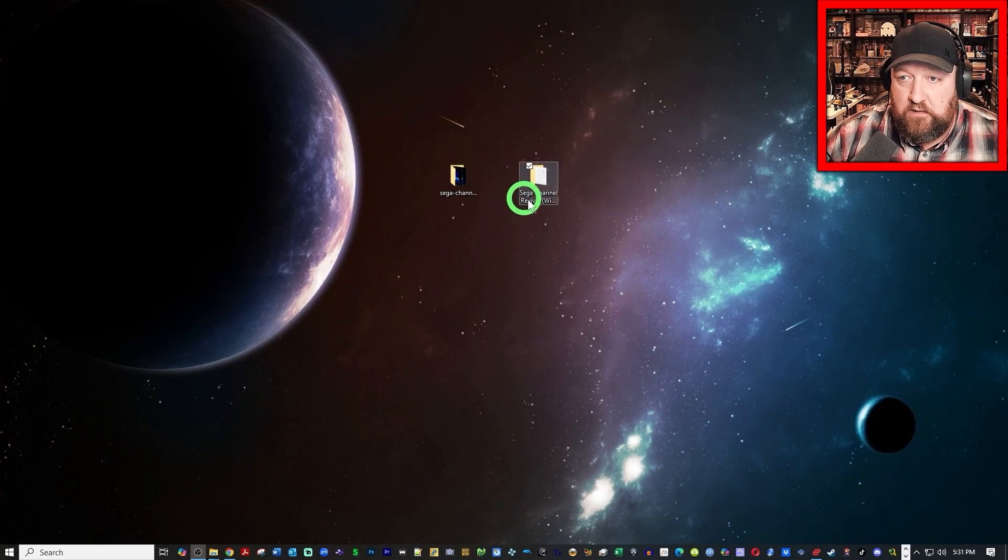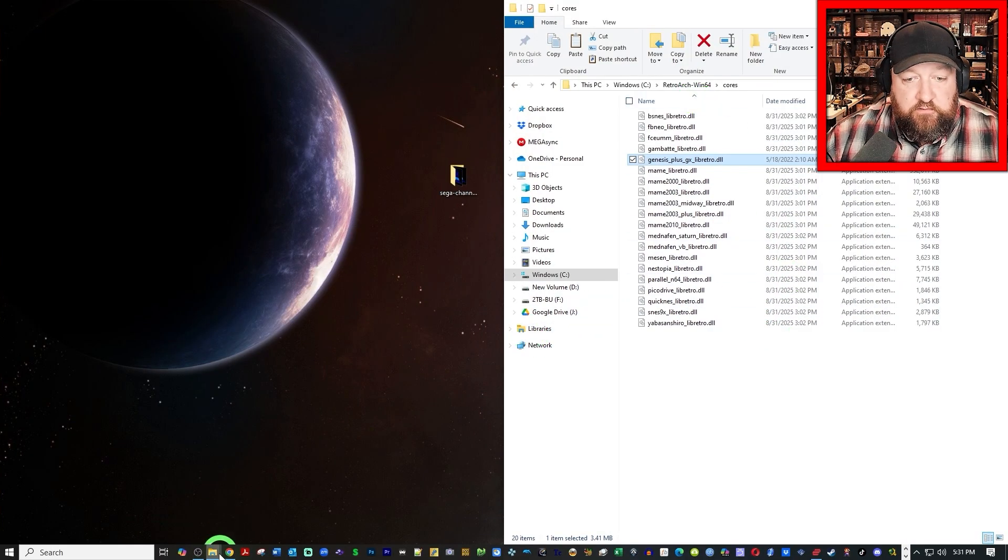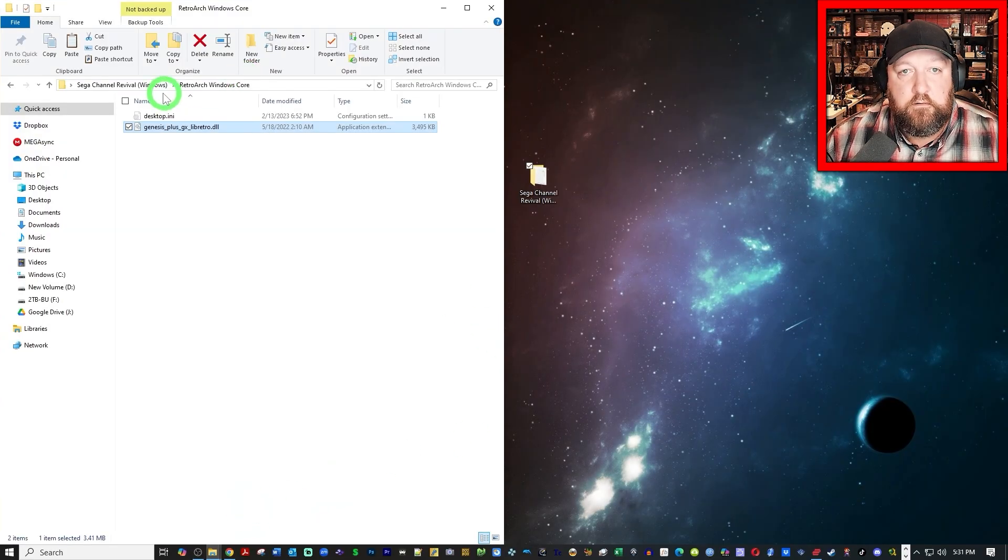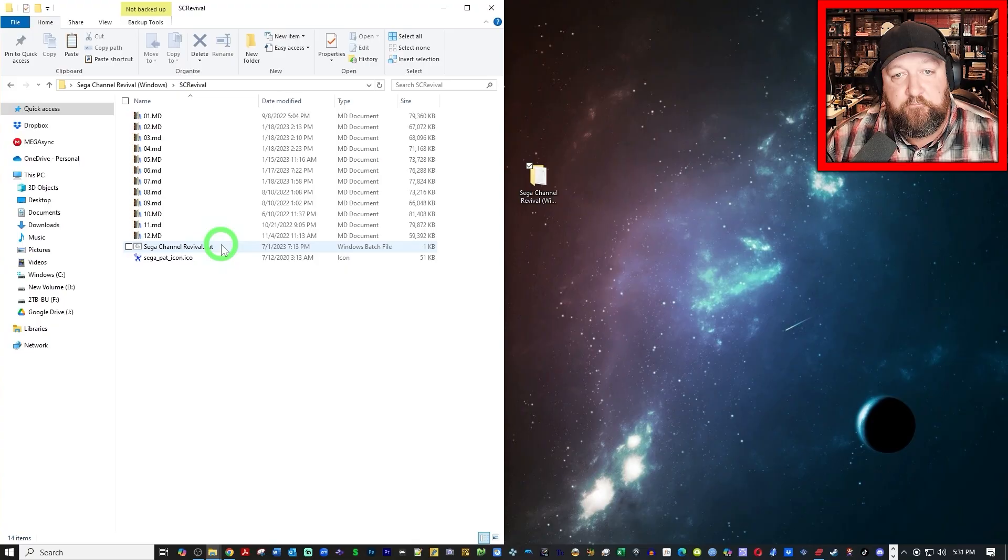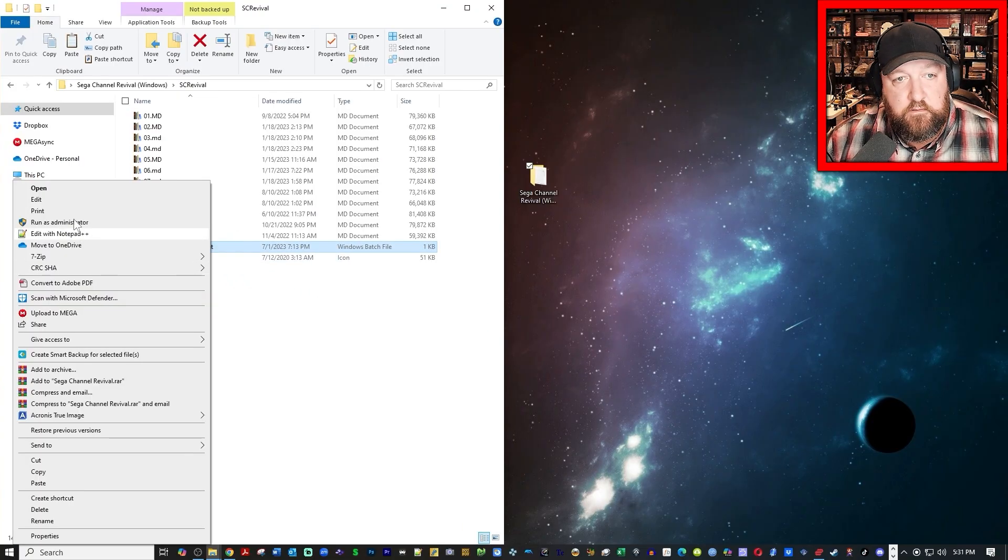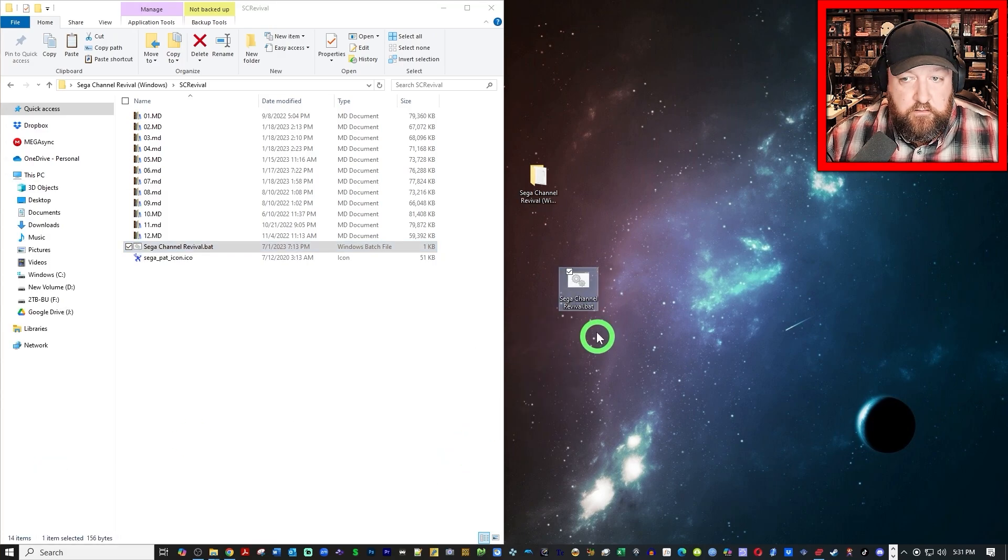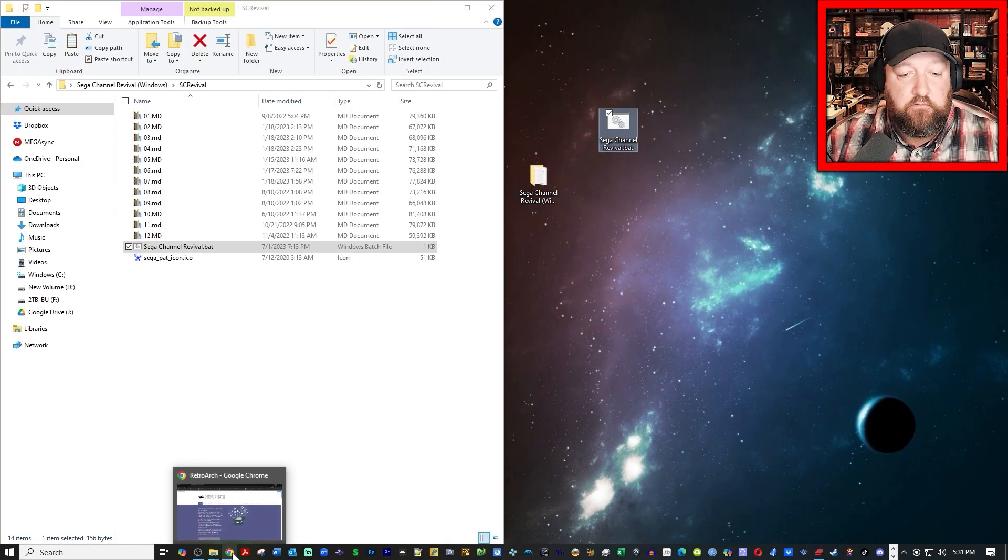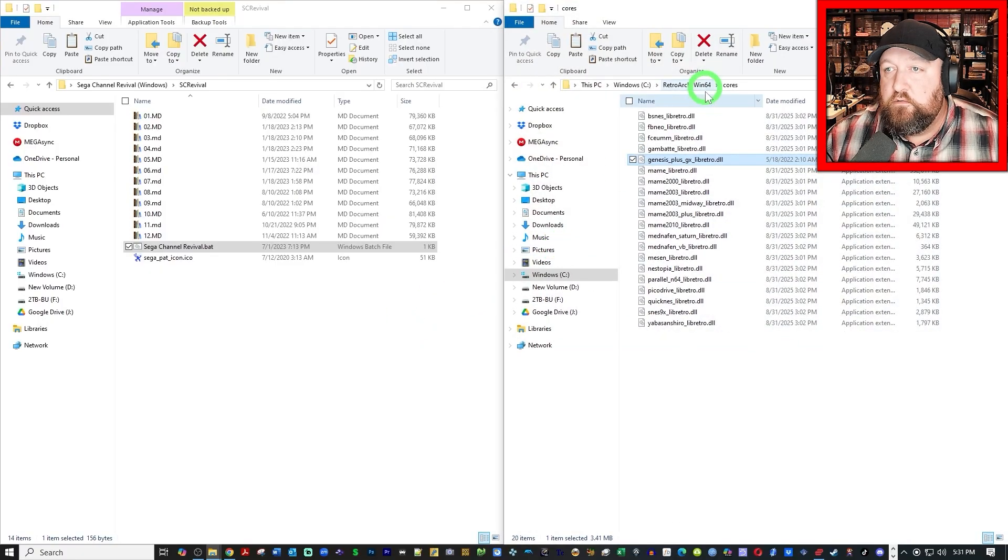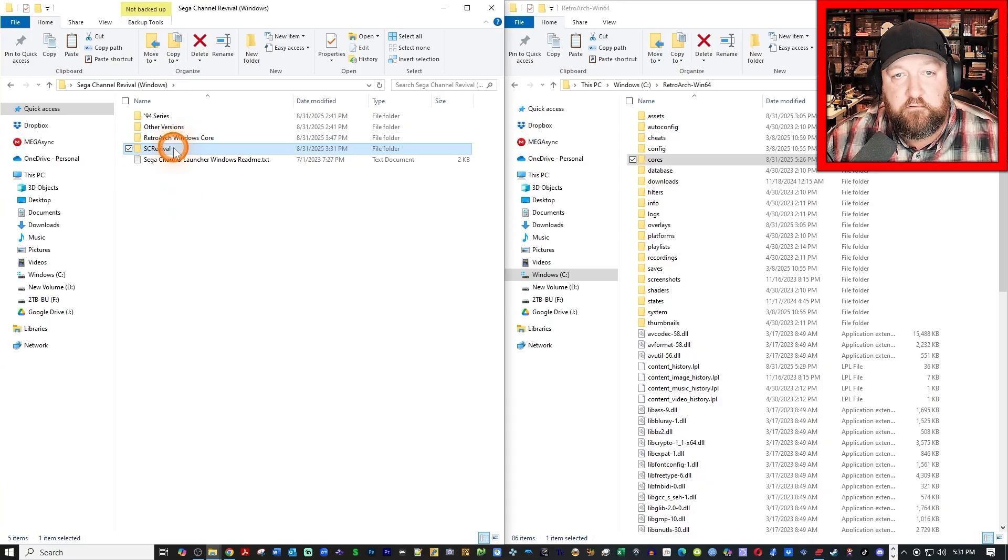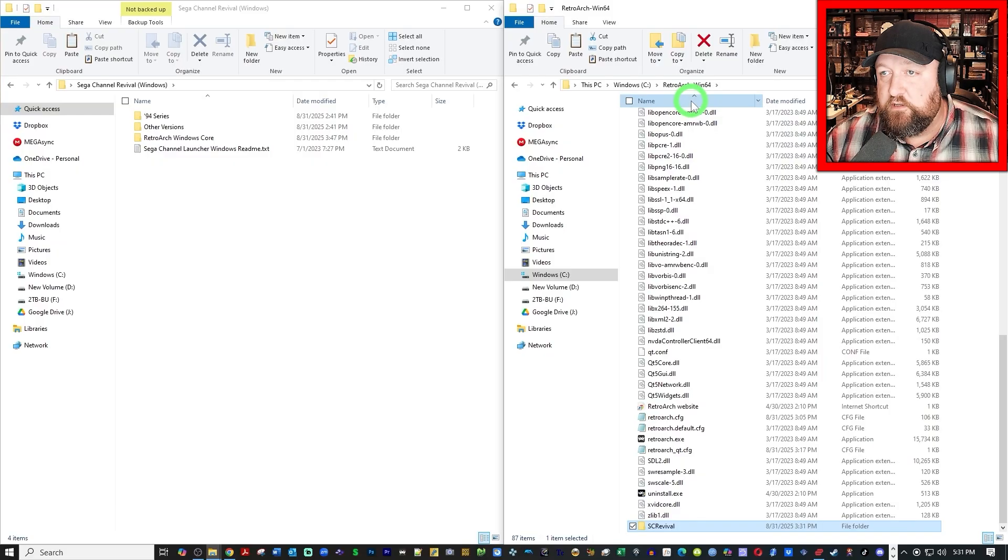If you want to set up a broadcast or an online service that rotates every month, there is a way to do that. So, let's go ahead here to our folder that I put together for you. And I am going to go into SC Revival there. Let me copy this guy out of here. I'm going to place him there. This is the Sega Channel Revival bat file and that will automatically run everything for you.